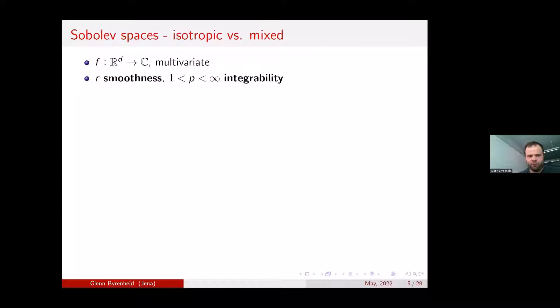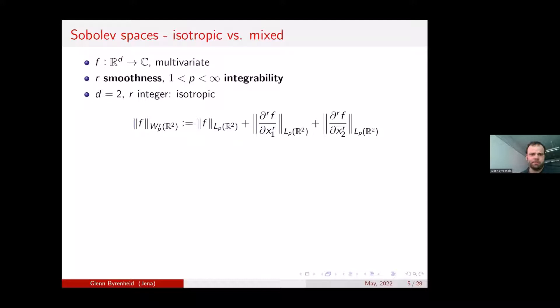For dimension 2 and integer smoothness r, we define the isotropic Sobolev space of smoothness r as all functions in L^p whose weak derivatives — differentiated r times in the first direction — are in L^p, and additionally r times in the second direction is in L^p.